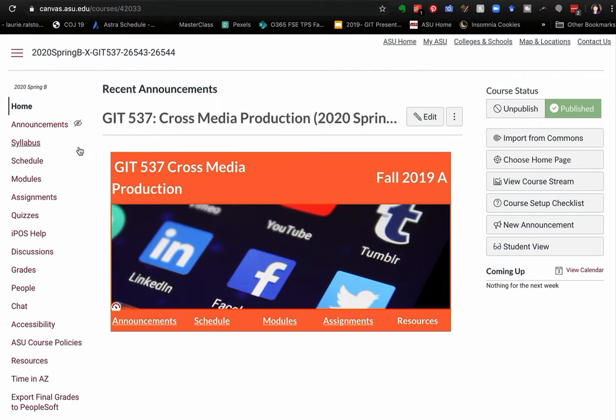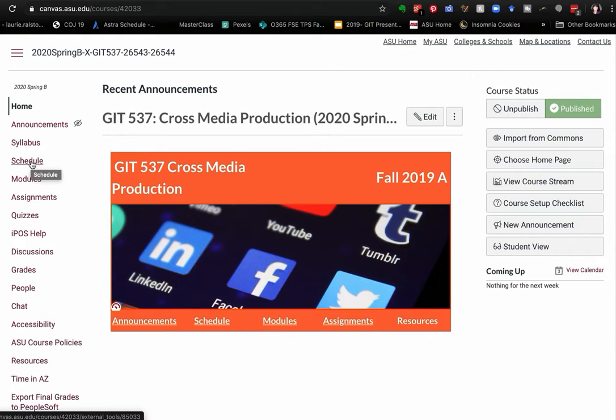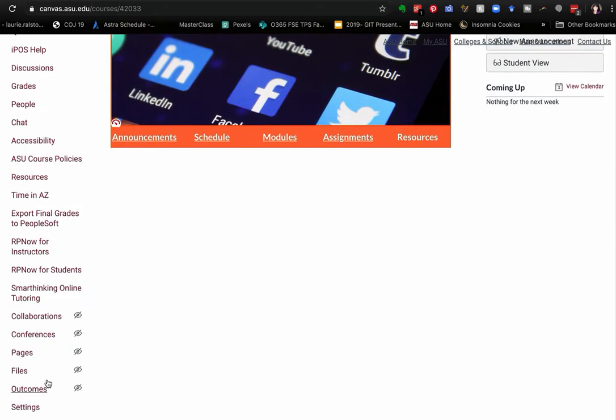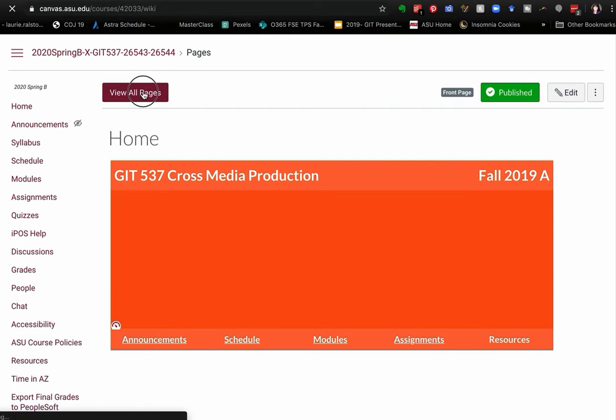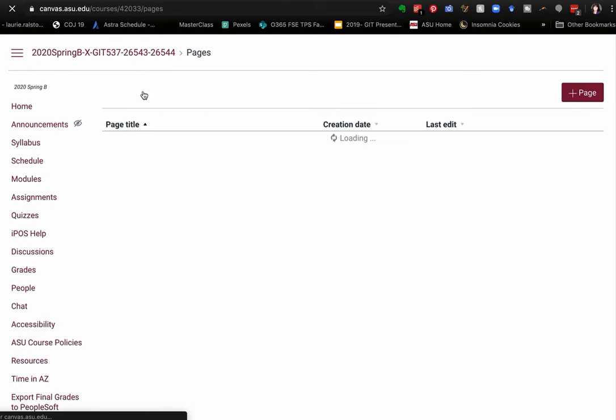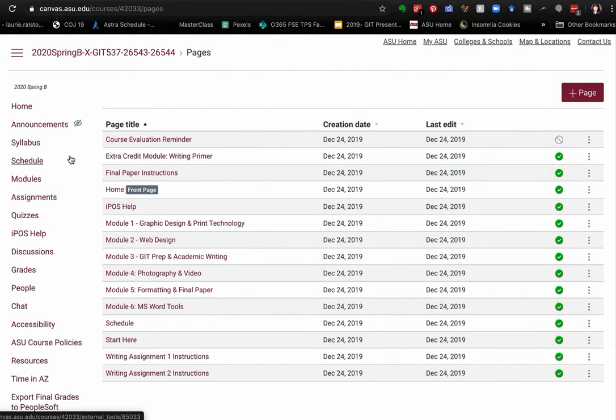One of the ones that I almost always add is a schedule link. So I create a page here in Canvas and then I create this link to link to that page. And you can see if I go down to pages and open that up and view all pages, there is a schedule page.